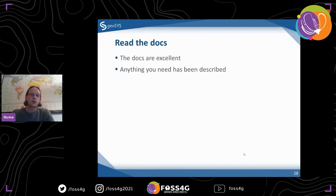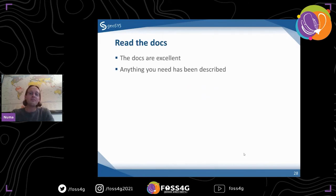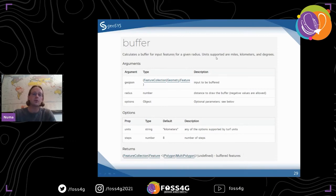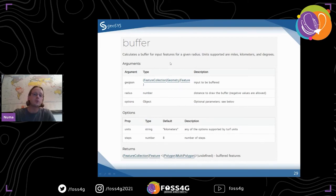Some slides about using Turf - just read the documentation. Really, that's all you have to do. Everything is described really well. I took a couple of images here so you can see what it looks like. Here for example is the buffer - you can see it's short text, not much to read. You see the parameters, then optional stuff in curly braces, and what it returns. Most of the time - and here's the important part - feature collection, geometry, feature. You see what it accepts and what it returns.